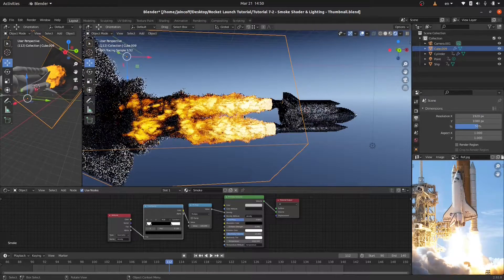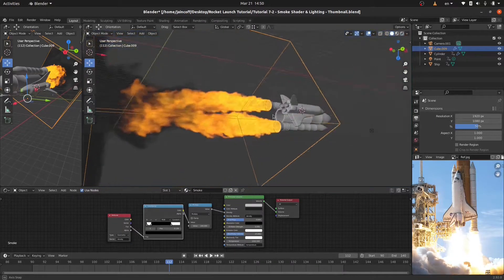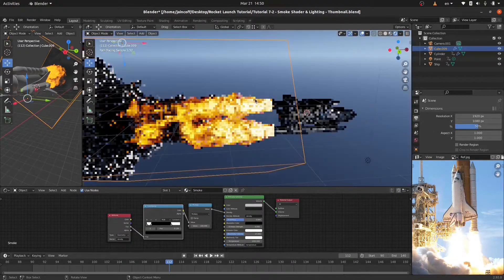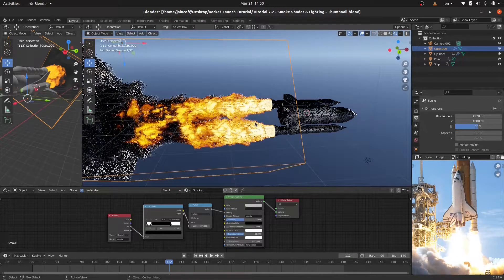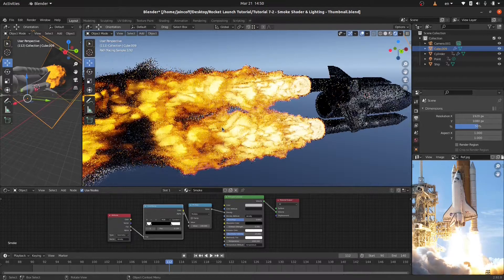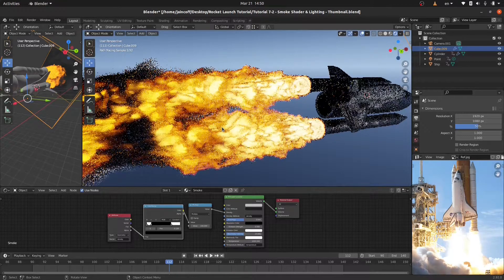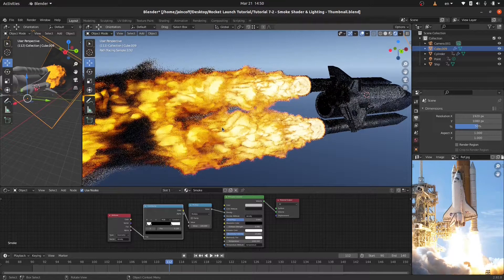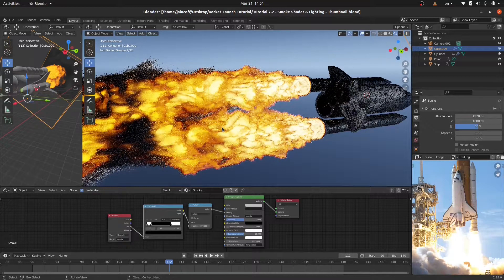Alright, so welcome back gentlemen to this new tutorial. I'd like to show you a cool trick that allows you to achieve photorealistic smoke in Blender 2.9. We're going to be working on the shader editor.